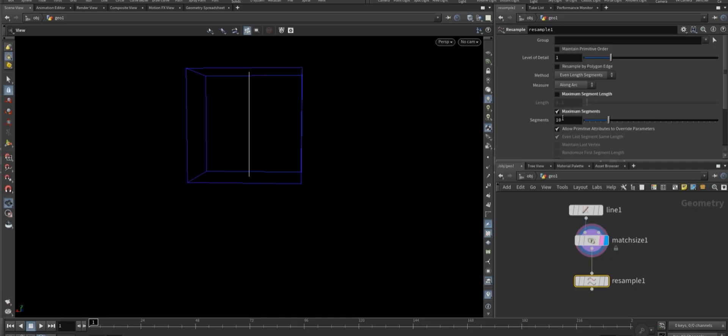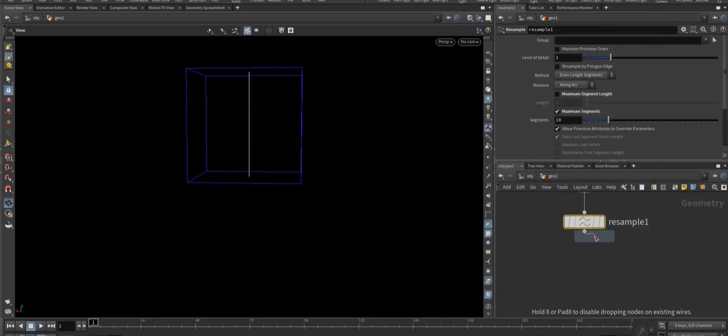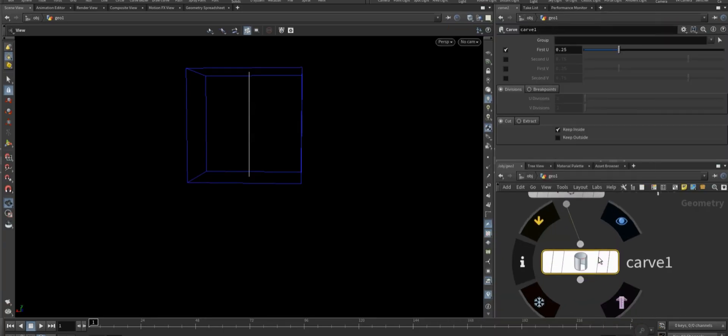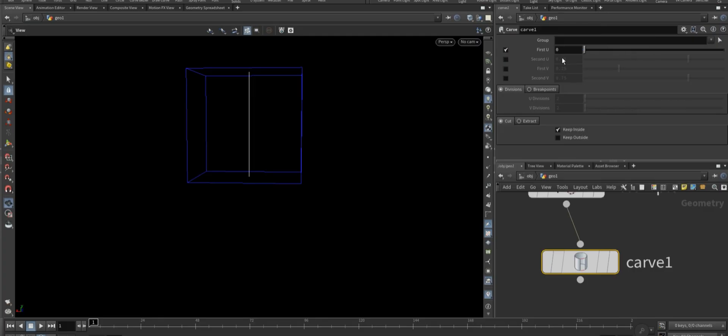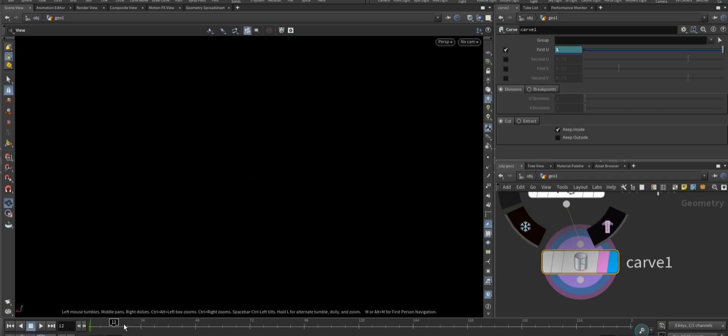After that, add a carve node and animate the keyframe of the first U parameter. I set a keyframe at frame 1 with the value of 1 and another at frame 12 with the value of 0.